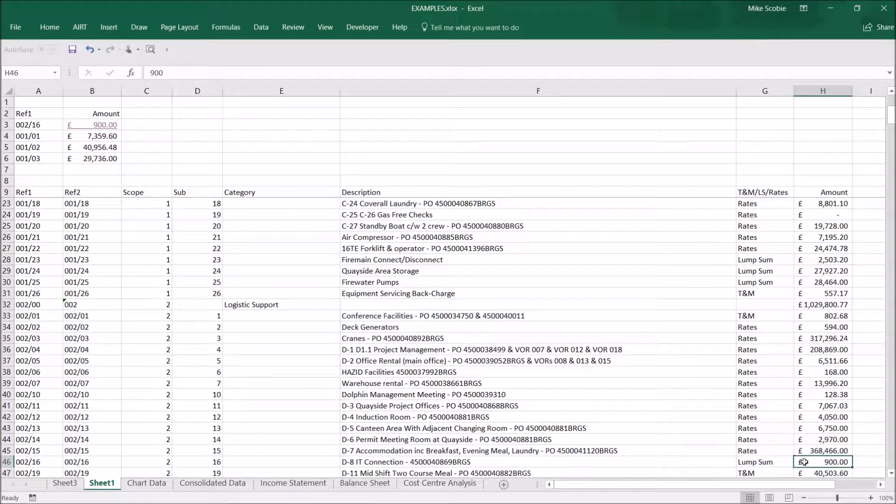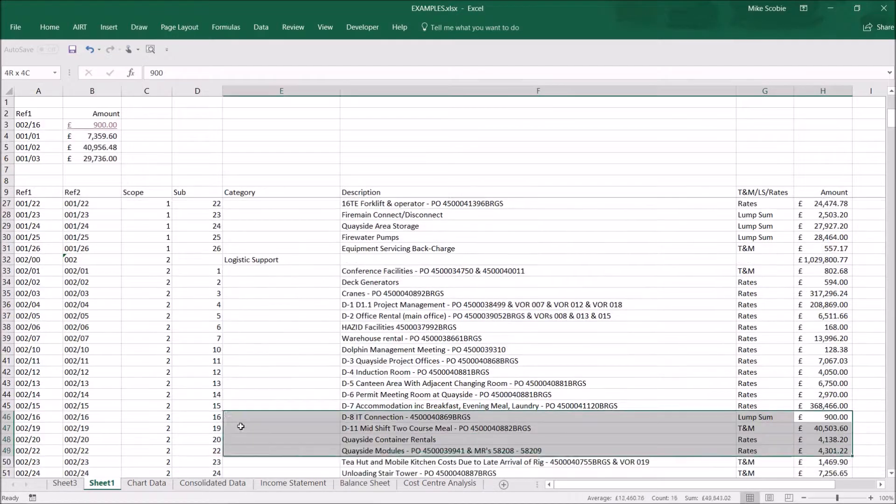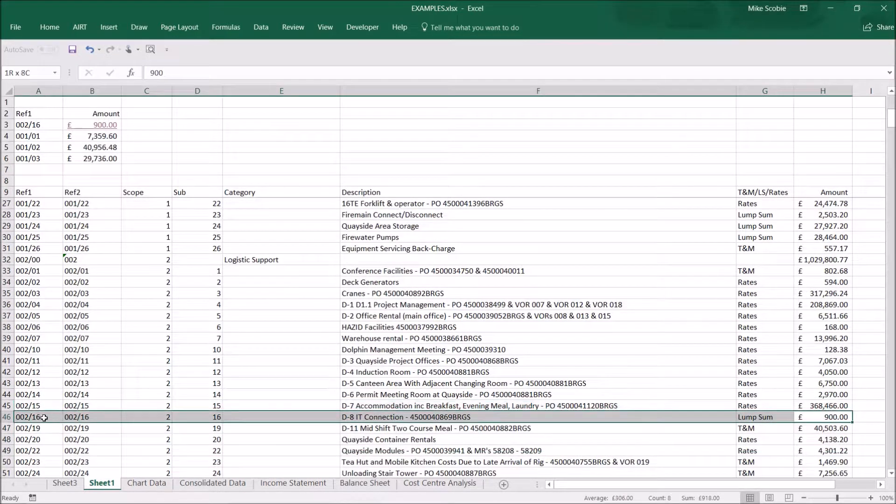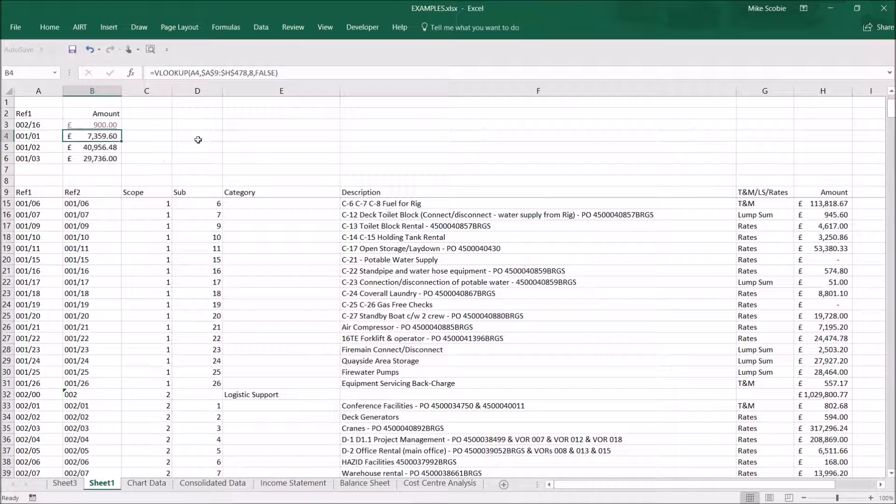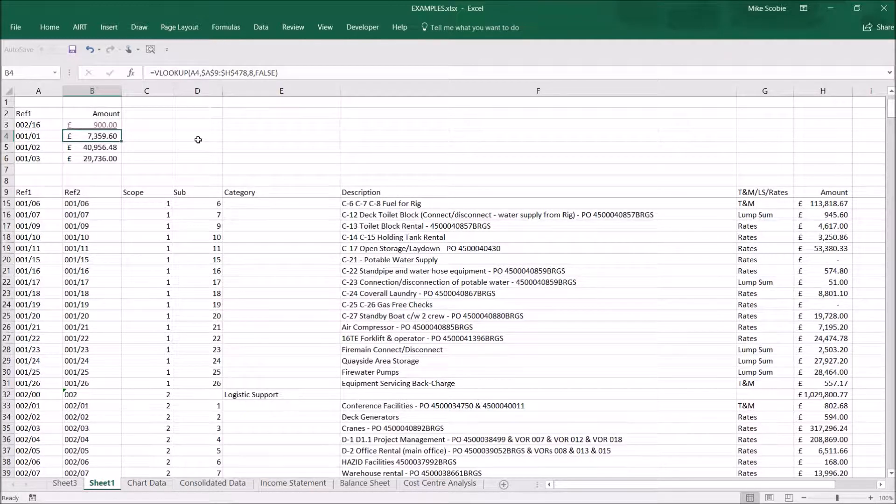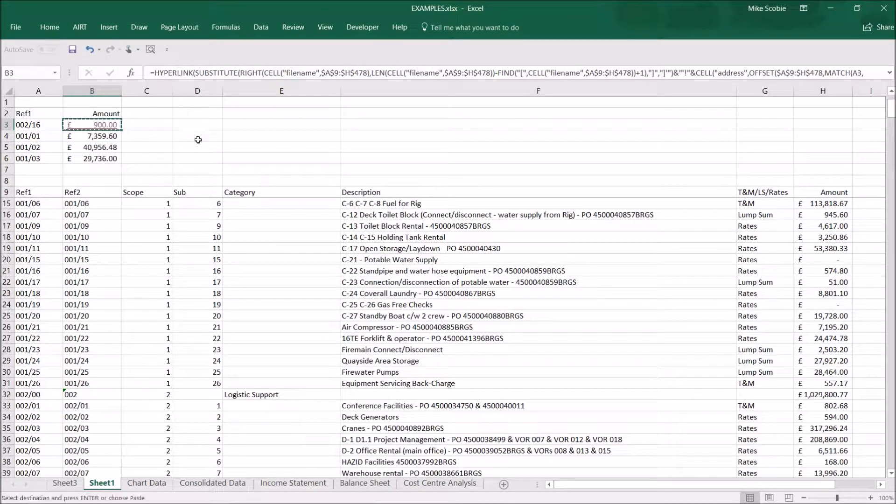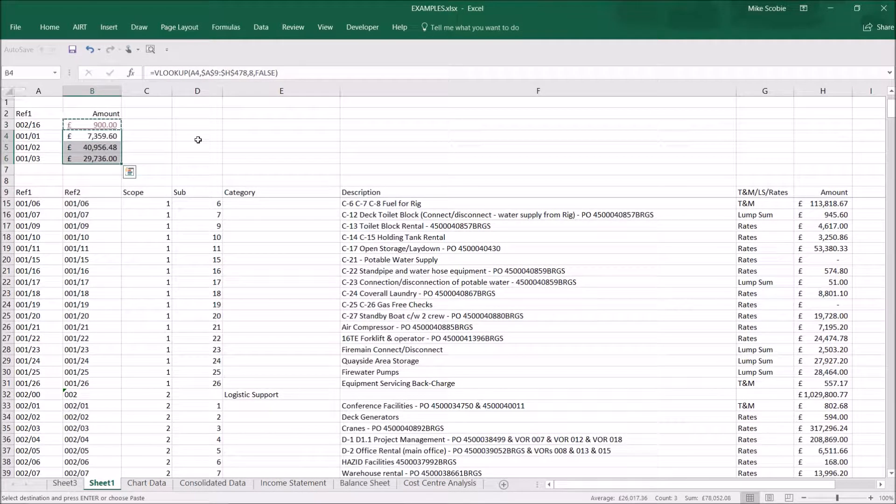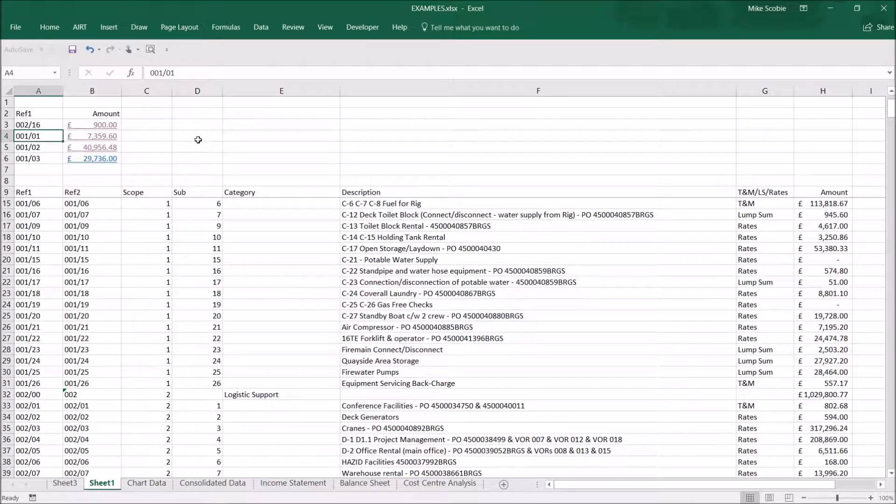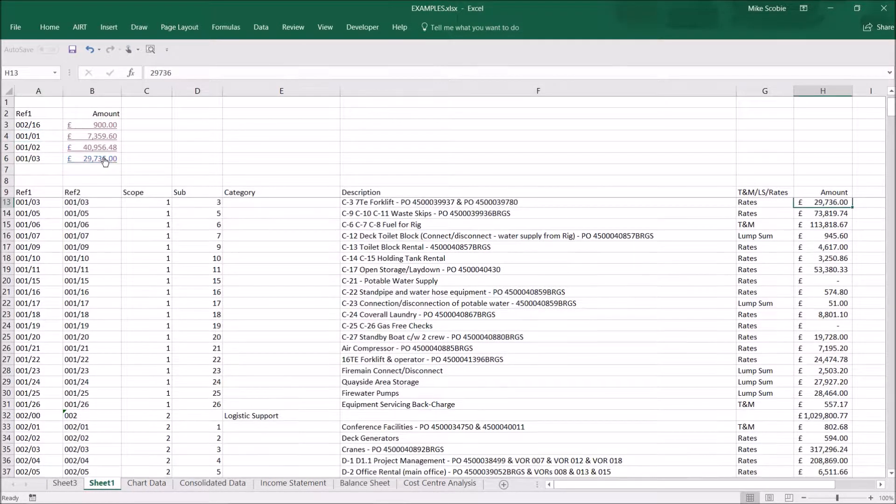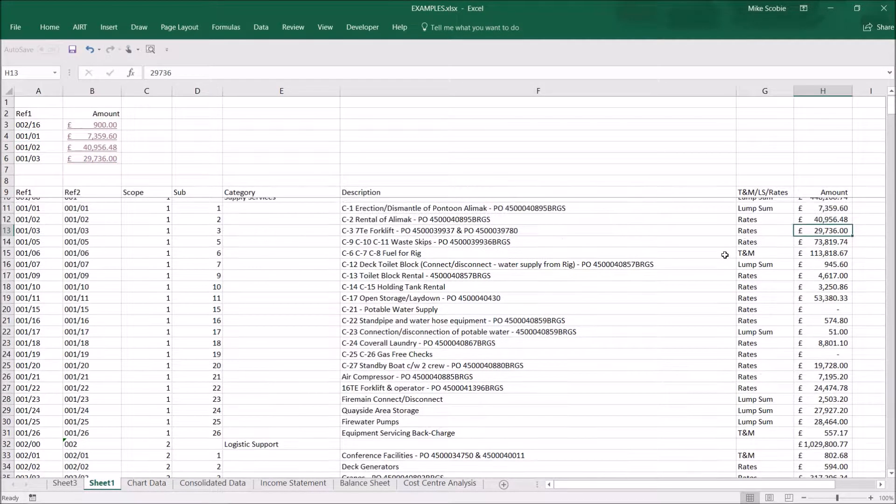Now clicking on a formula takes you immediately to the answer. The Hyperlookup can be copied to other VLOOKUPS, so these ones will now work in a similar way.